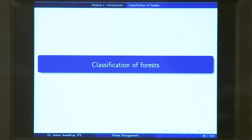Namaste. In the last lecture we looked at what a forest is, and today we will have a look at the classification of forest.